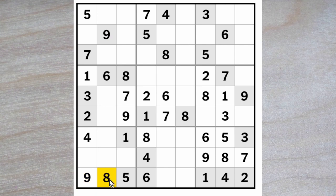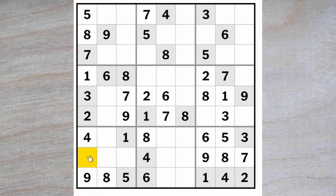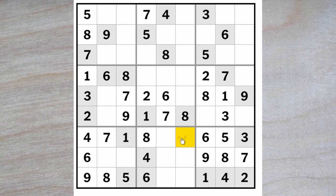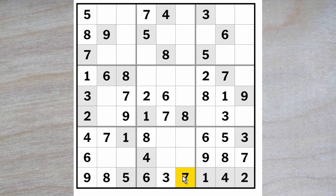We know that one of these had to be an eight — that honor goes to this square, and therefore an eight must go up here. This now must be a six. These are twos and threes, and therefore this must be a seven. These now must be a two and a nine. These must be a three and a seven — a seven blocks down, so the three goes here and the seven here. Four, five, two, three — three, four, five.